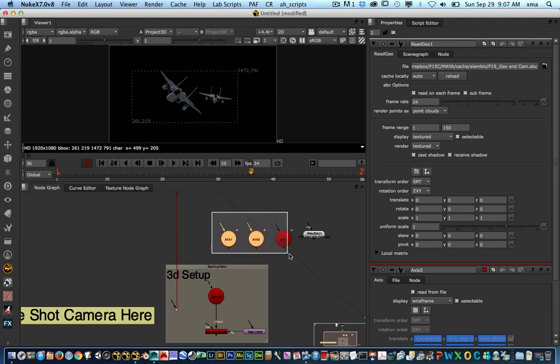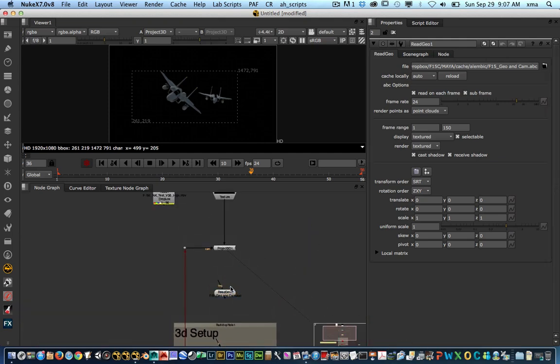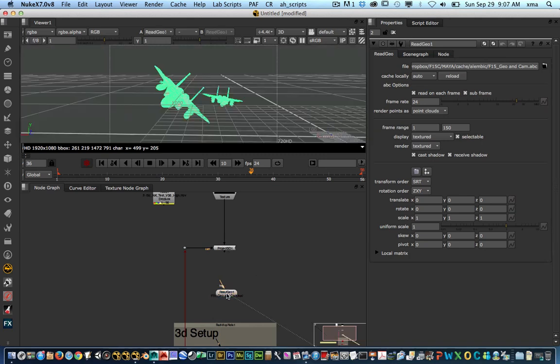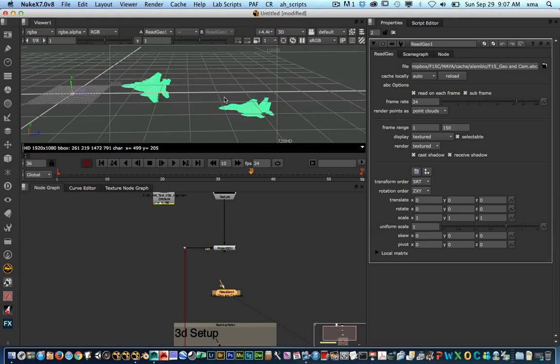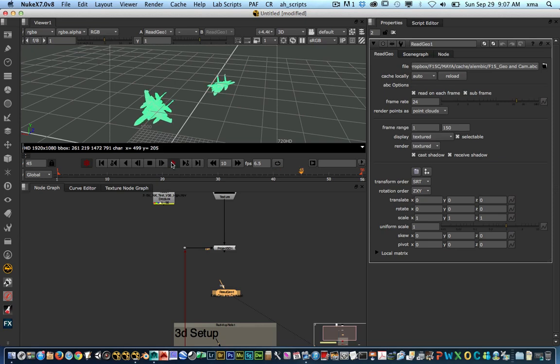I'm going to have three axis here. Those axis I use for particle systems. So right now I don't care about those. And you will see that now I have my read geo. And my objects are now inside of Nuke in full 3D. And they also have the full animation. So I could work with them.